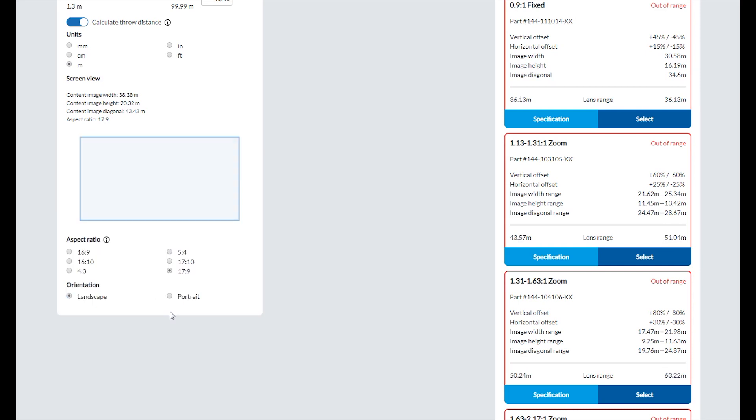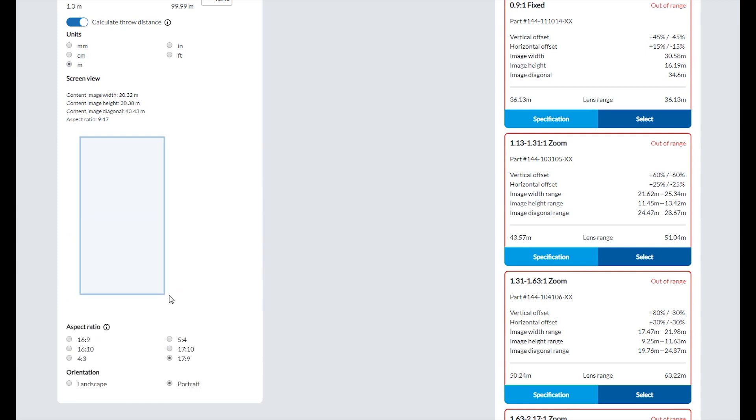The projector orientation defaults to landscape. If you want to use your projector in portrait mode, select portrait in the orientation section.